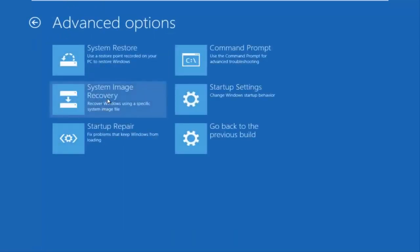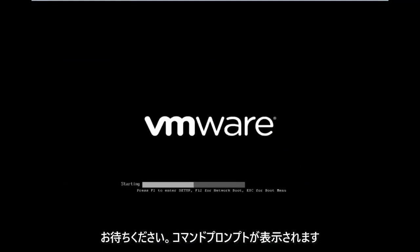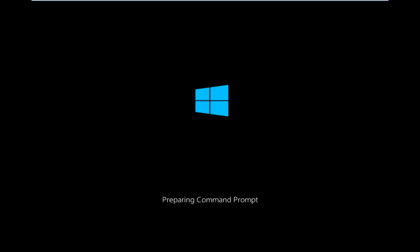You want to select command prompt on the top right here. And if you're patient for a moment, it will launch the command prompt.